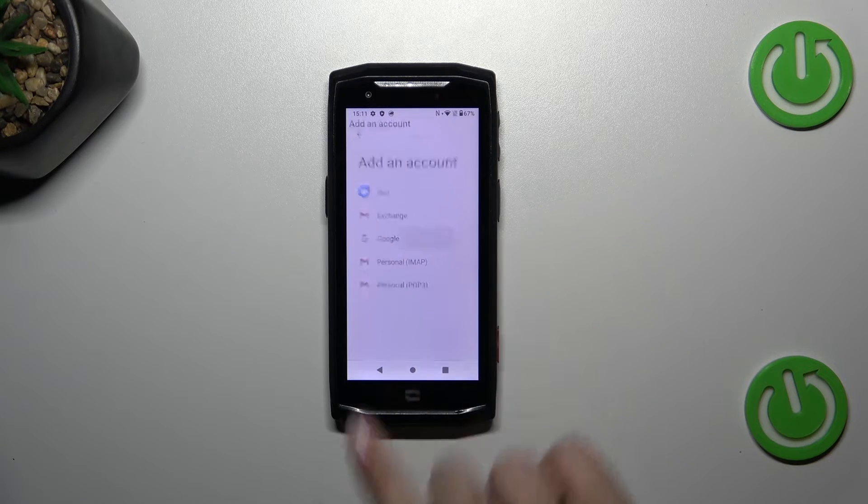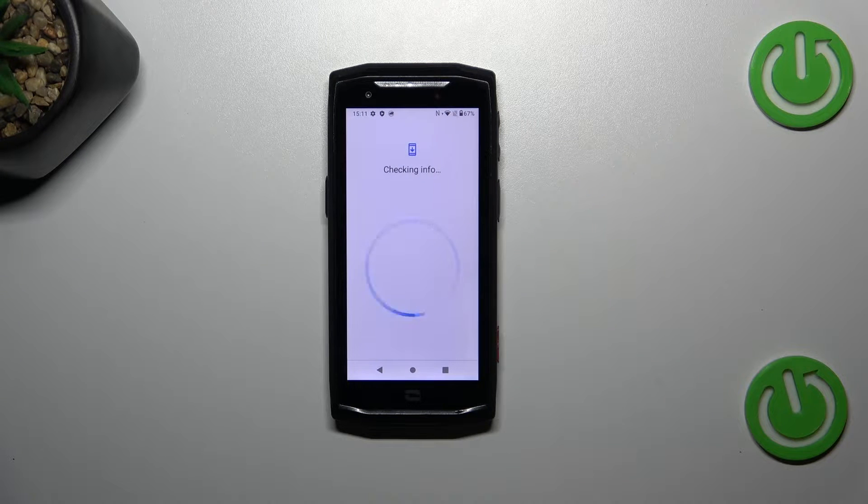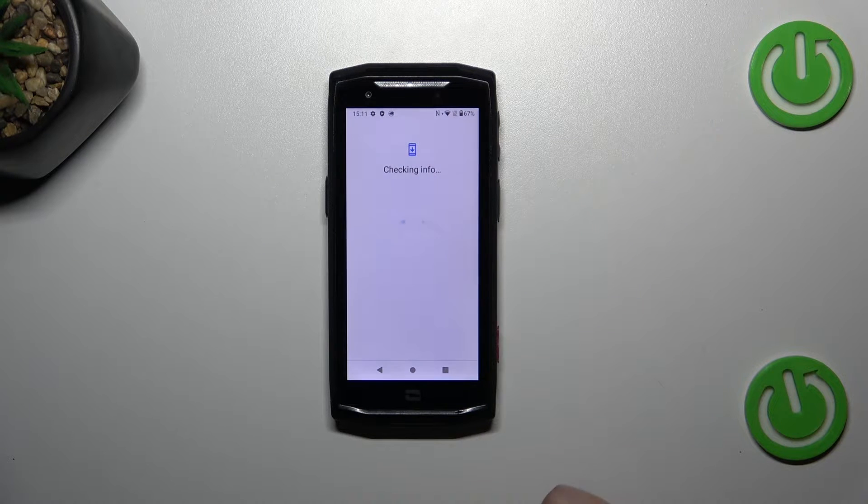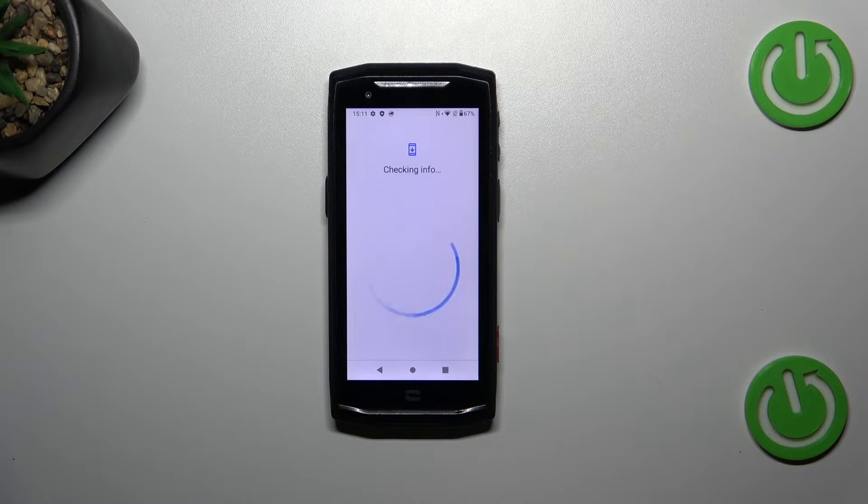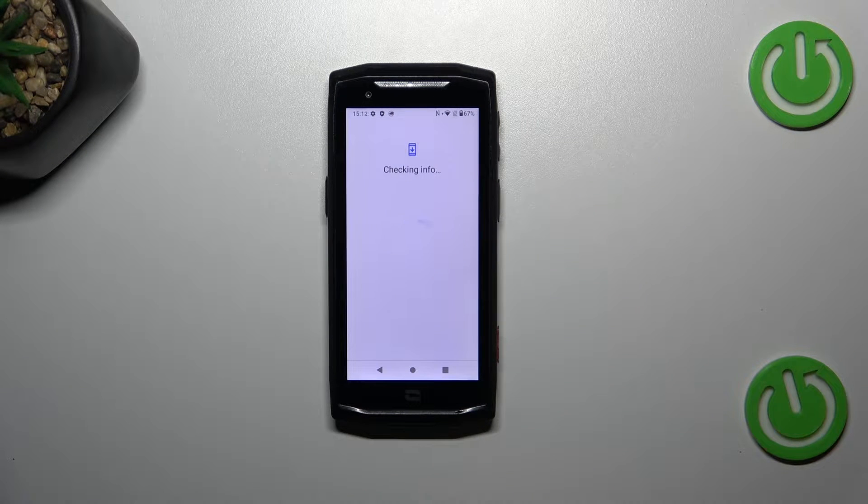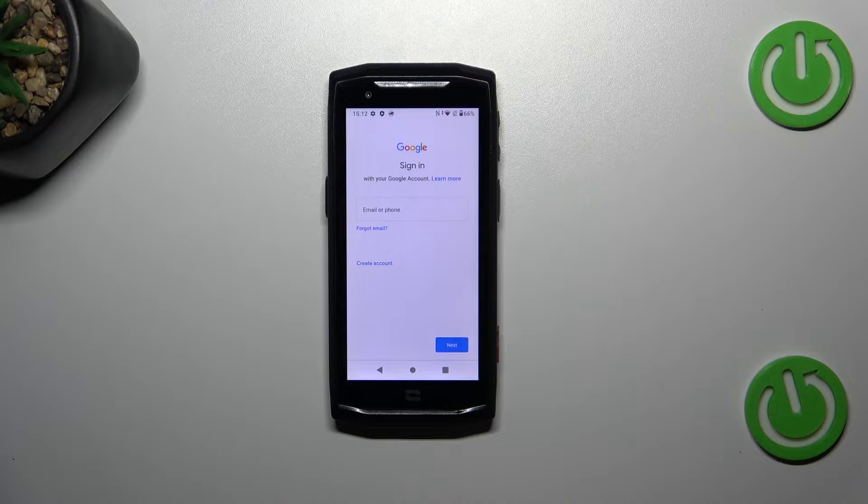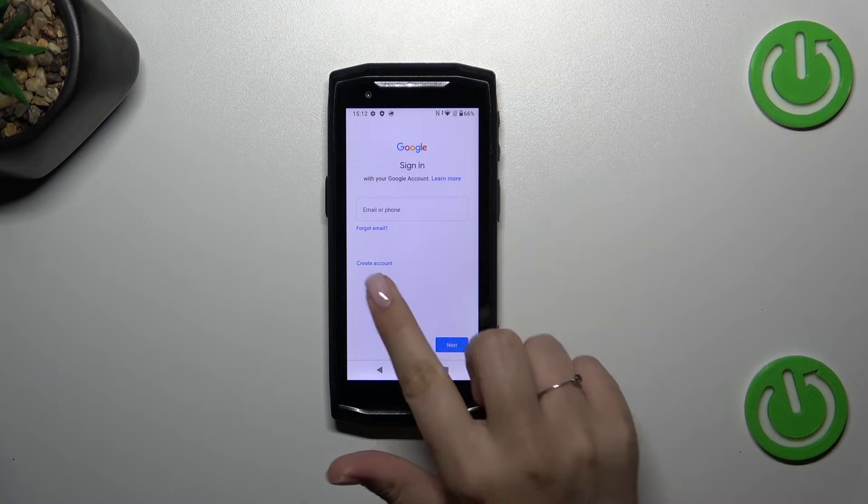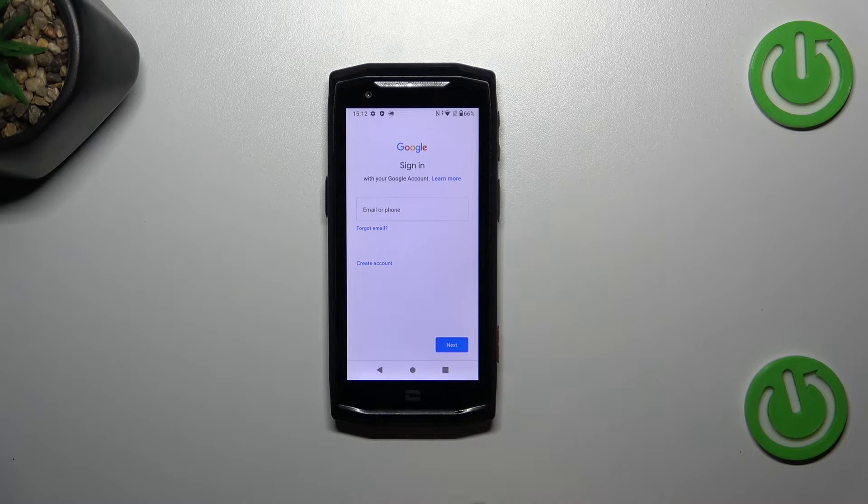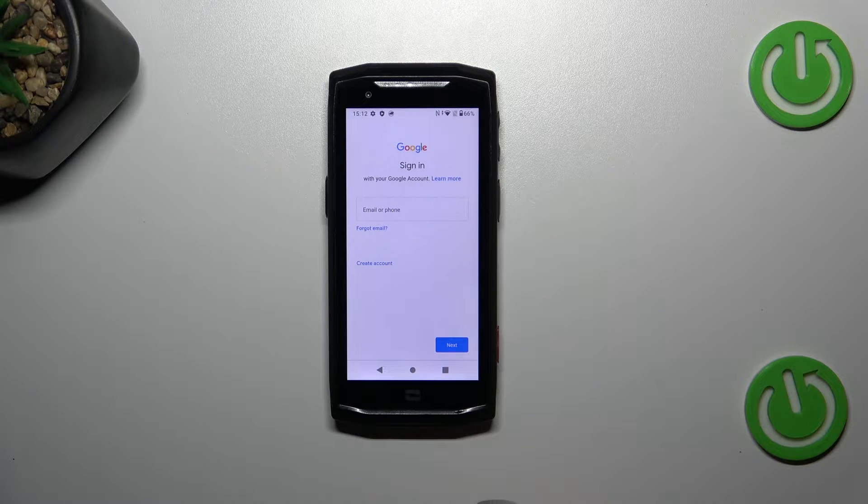And choose Google. Make sure that you've got the internet connection because it is required for the operation. You can use Wi-Fi or mobile data. And here in this step we can either create a new account if you do not have your own yet or simply type your email or phone.